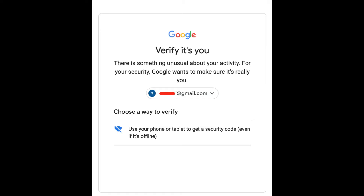Let's check it out. Verify it's you — choose a way to verify. Use your phone or tablet to get a security code, even if it's offline. This is the thing that most people get, and the only option to verify is to get a security code from your mobile or tablet.